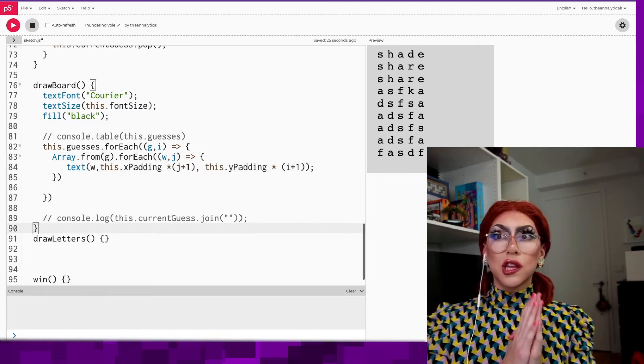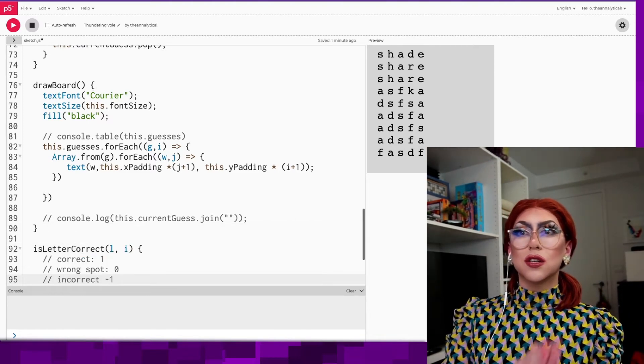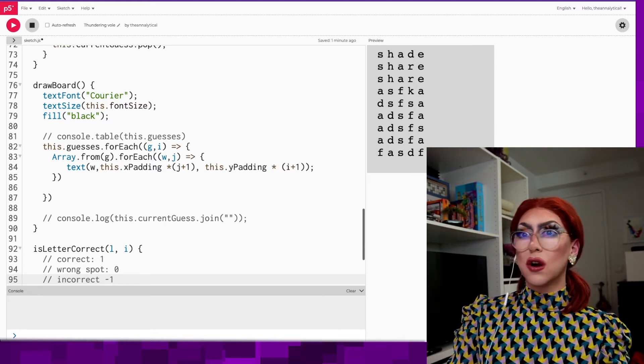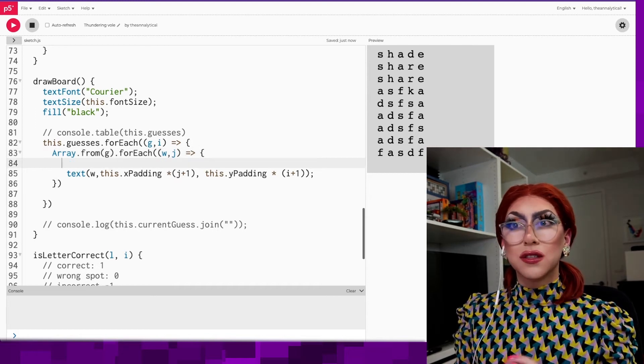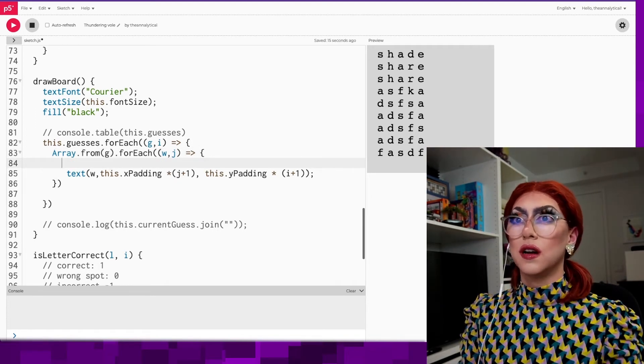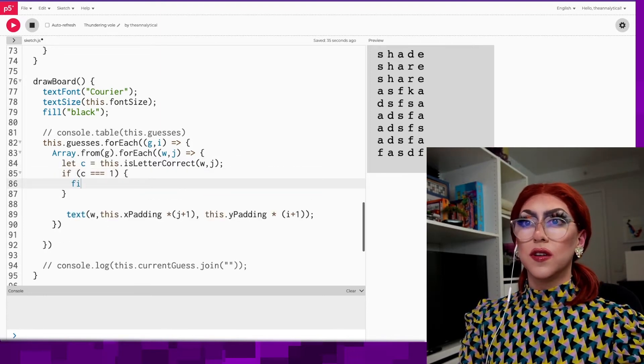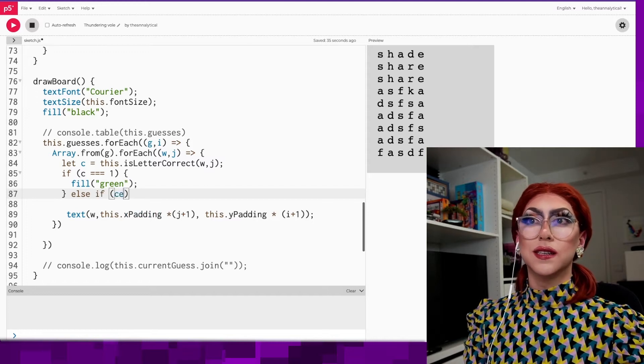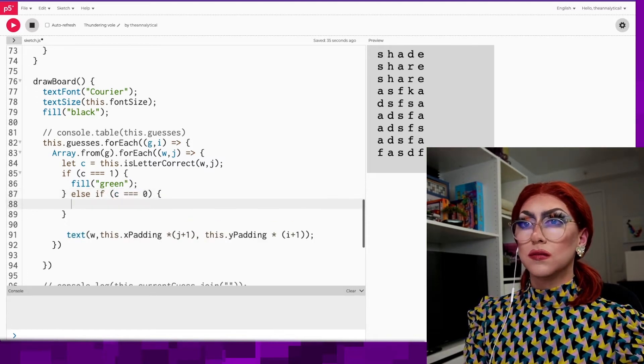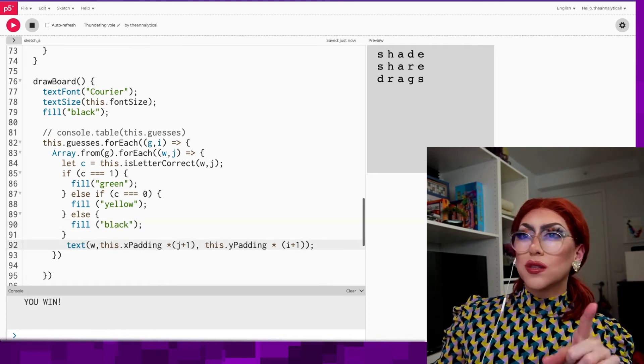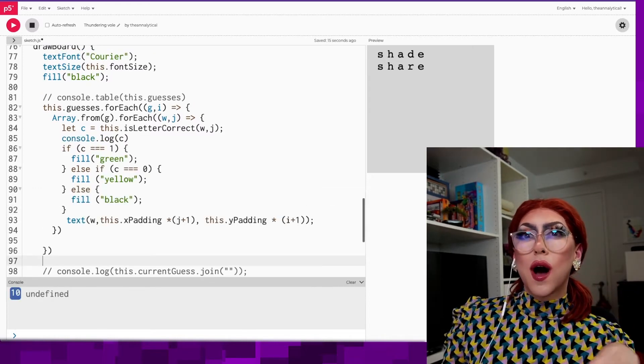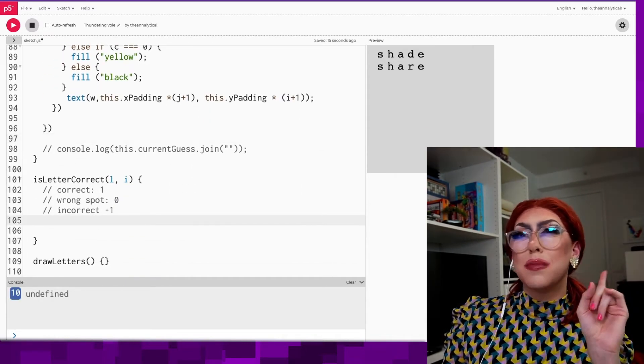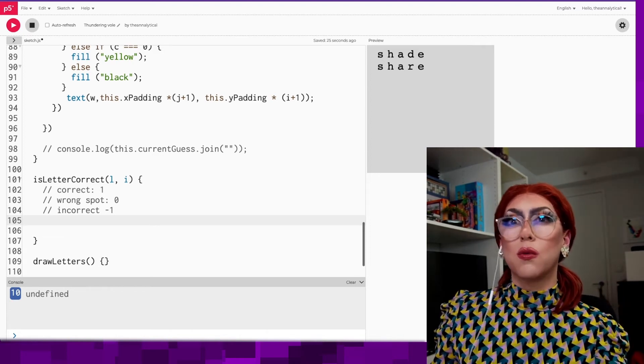I want to have another function that I can pass in is letter correct. If the letter is correct, I'll return one. If it's in the wrong spot, I'll return zero. And if it's incorrect, I'll return negative one. But before I draw each letter, I'm going to check if the letter is correct and then pick the fill color based on that. If c is one, let's set the fill to be green. Else if c is zero, fill to be yellow, otherwise black. So let's see if this works. Okay. Drags was the correct word, but it did not color these correctly. And you know why? Because I didn't put anything in that function.